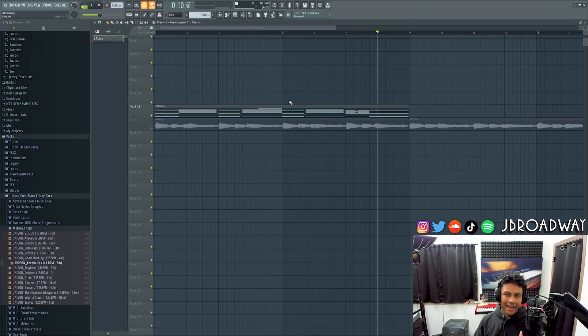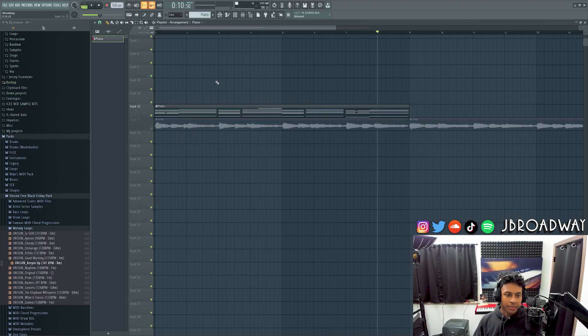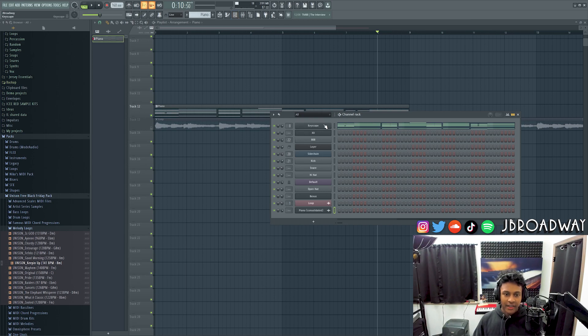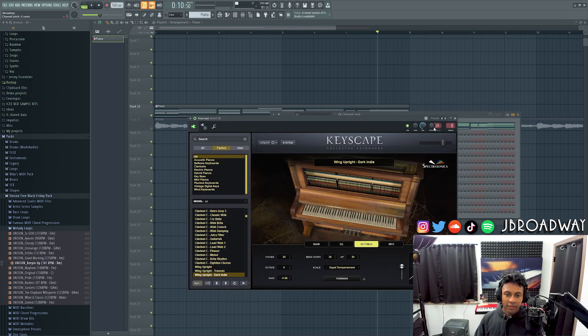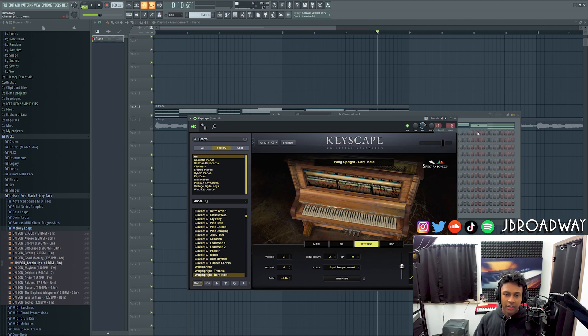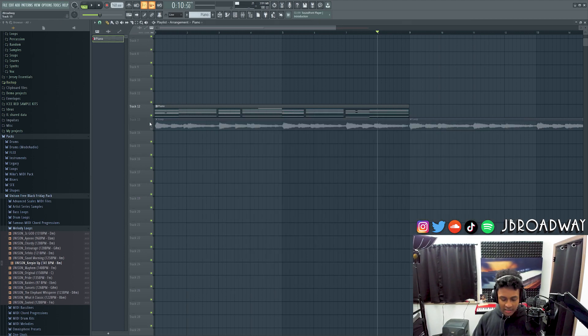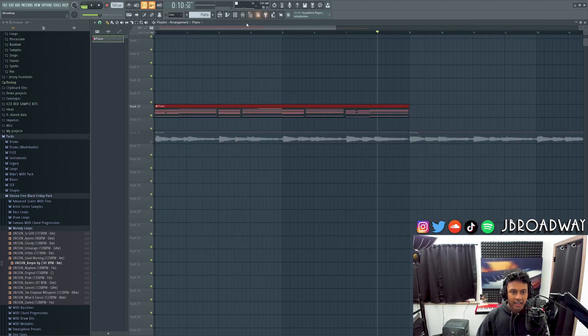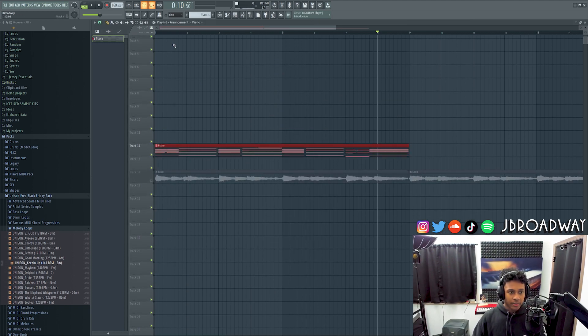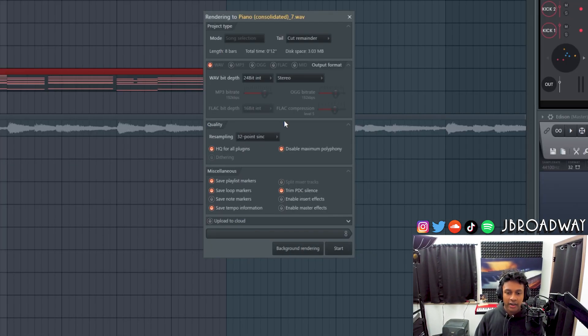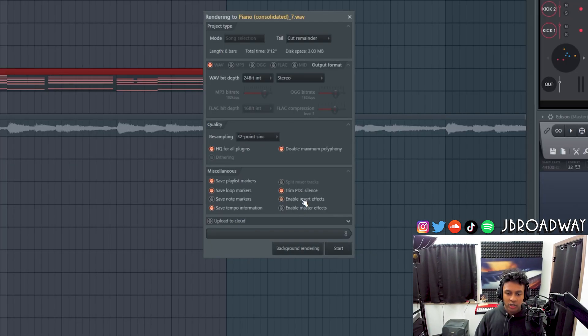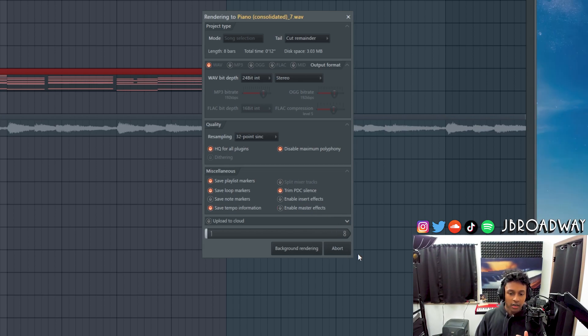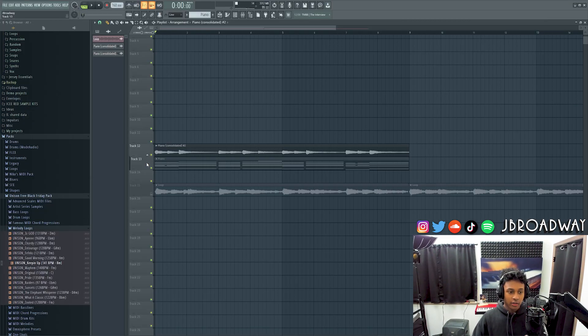Now the thing about that last method is it doesn't always work if you're using MIDI or a VST that doesn't allow you to mess around the pitch. Because some VSTs the pitch knob will just do nothing. So in that scenario what you'll have to do is you'll have to highlight your instrument here, control click, do control alt C to render this as an audio form and make sure enable insert effects and enable master effects is disabled, then click start there.